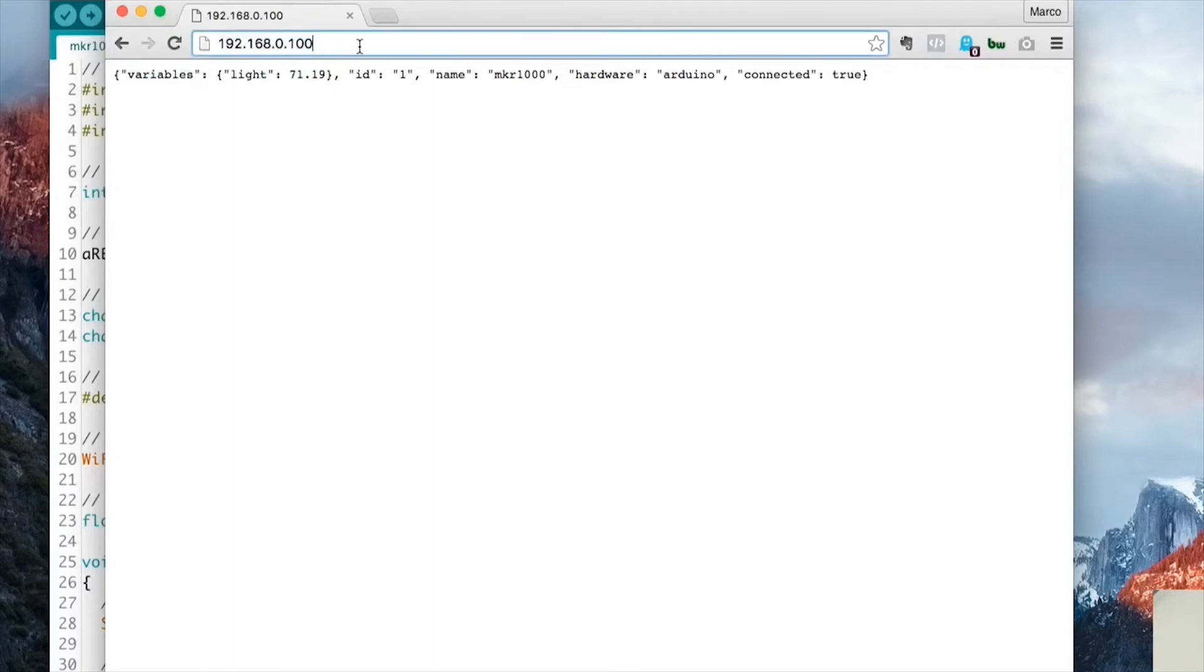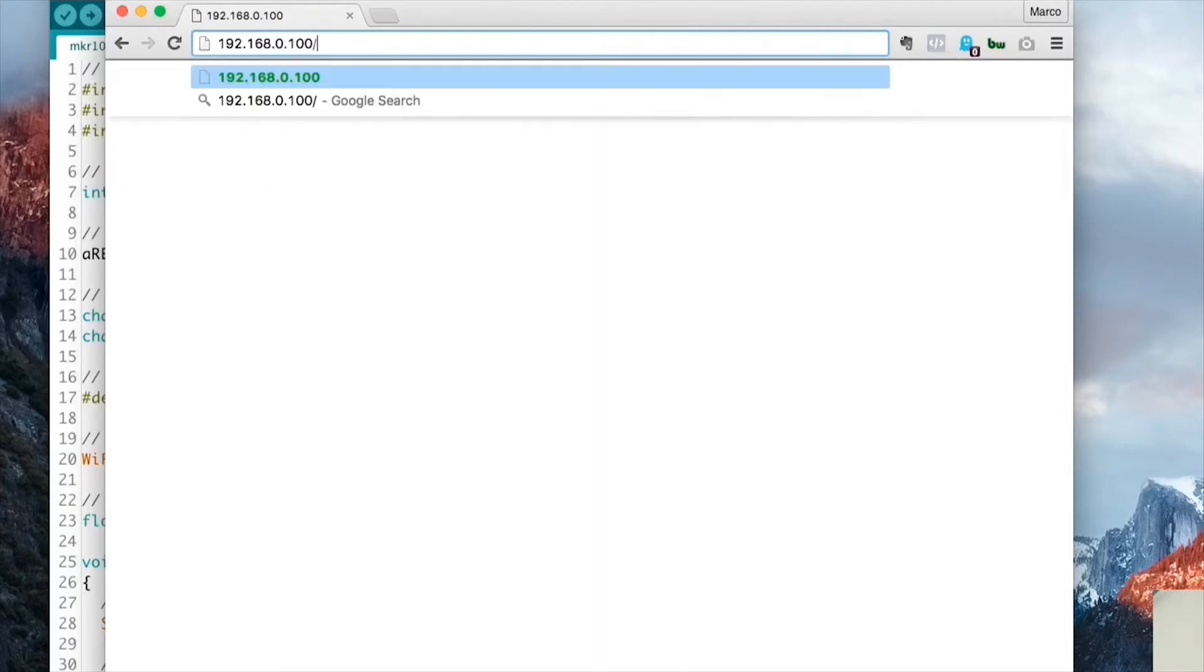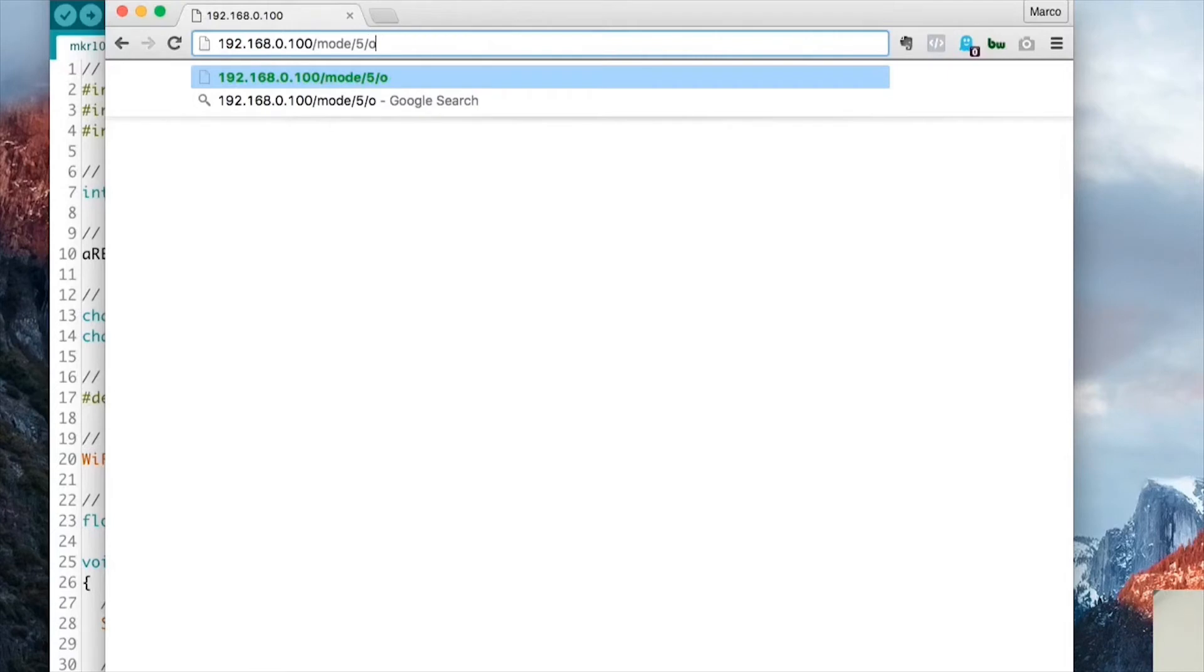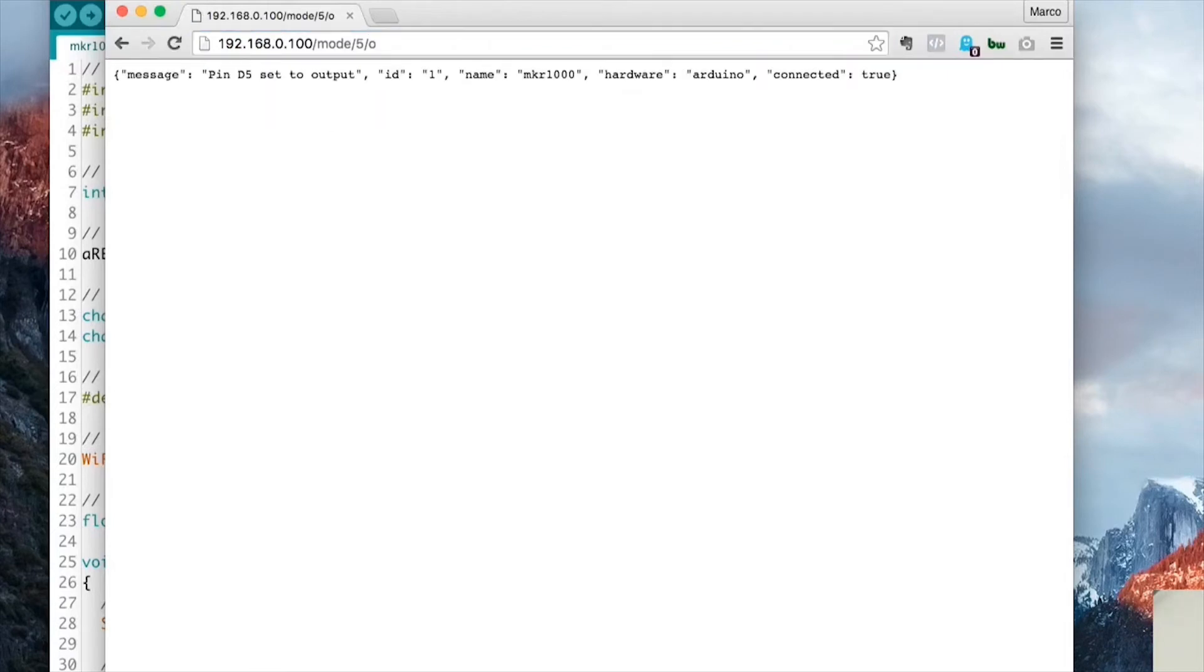Let's now try to control the LED. So first, I need to put pin number 5, which is the one the LED is connected to, to an output. So for that, I will simply type slash mode slash 5 slash o and this will confirm via this message that the pin D5 has been set as an output.